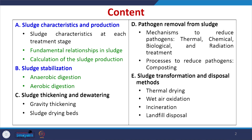Welcome everyone in this NPTEL online certification course. Today we will continue with the previous lecture on sludge management. In the previous lecture we understood the different sections of sludge management and started discussing sludge characteristics and production. Today we will focus on the fundamental relationship in sludge, further calculation of total sludge produced, and begin the section on sludge stabilization covering anaerobic and aerobic sludge stabilization.